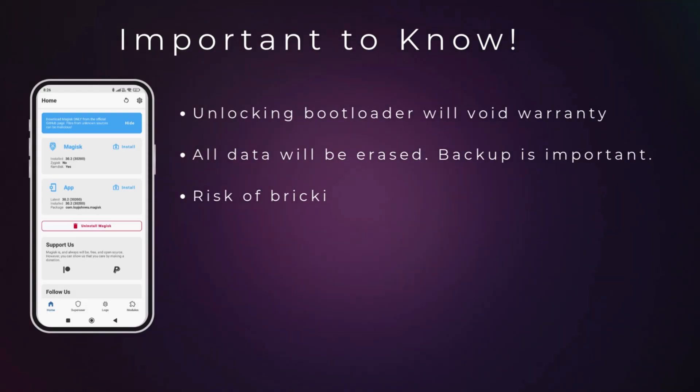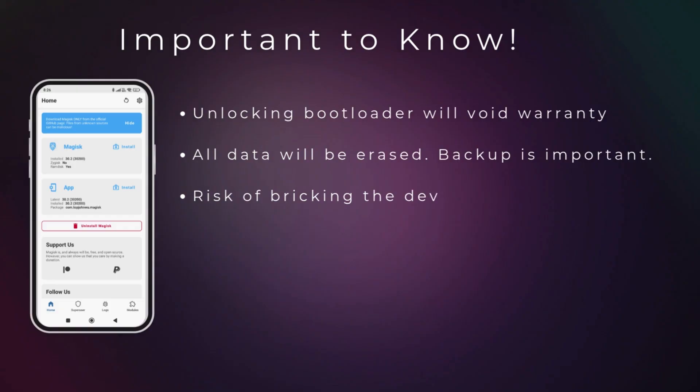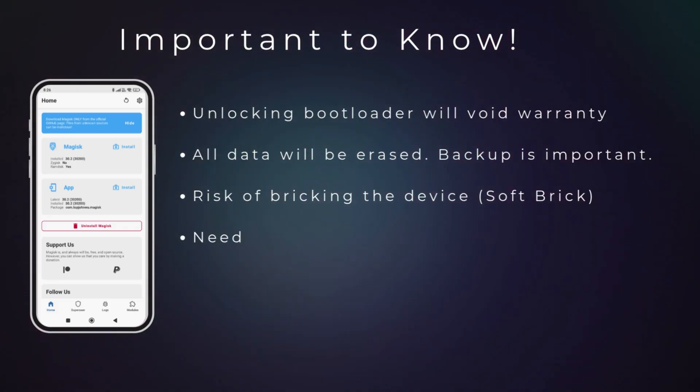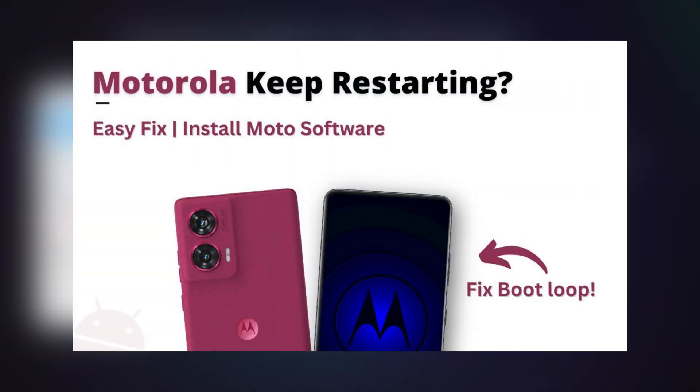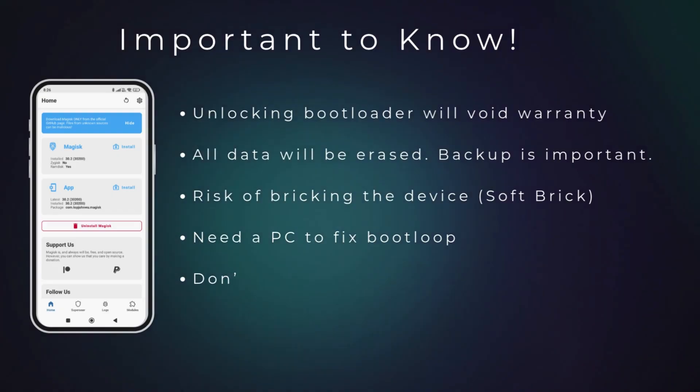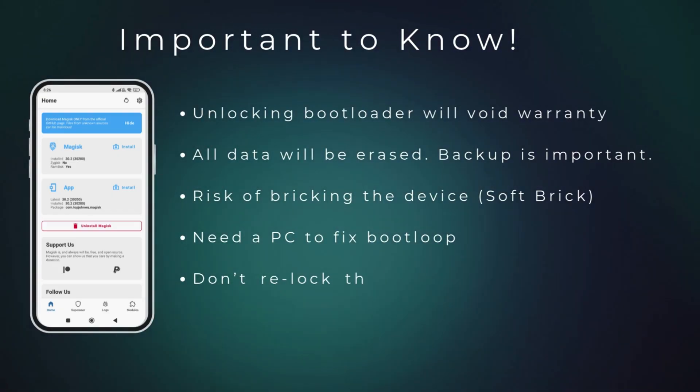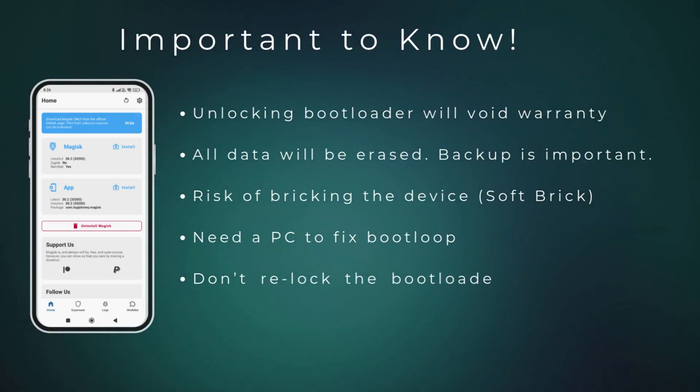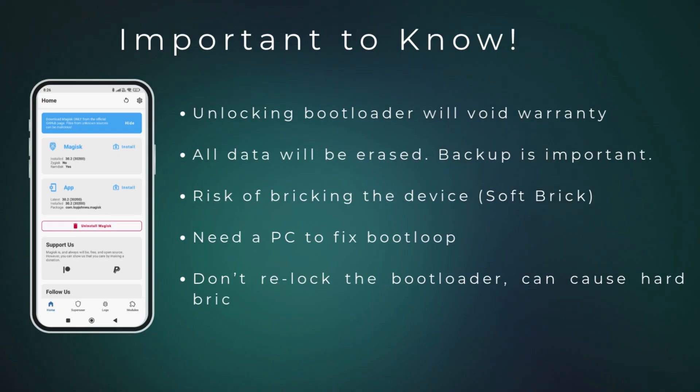There's also a small chance of bricking your phone during the process, and if that happens, you'll need a computer to fix it. I already have a separate video on how to fix Moto bootloop or bricked phones, so you can check that out if needed. And one more thing, once you unlock the bootloader, I strongly recommend that you don't try to lock it again.